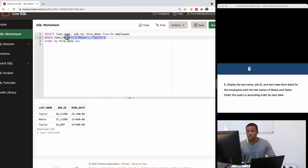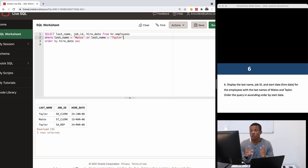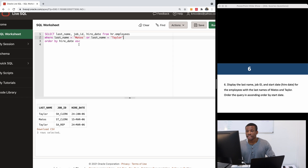Another way to write this query is: WHERE last_name = 'Matos' OR last_name = 'Taylor'. This is a more verbose way of writing it, but it gives the same results. It's good to know both approaches. You've now learned about the ASC keyword and the OR operator — keep these in mind as we continue.